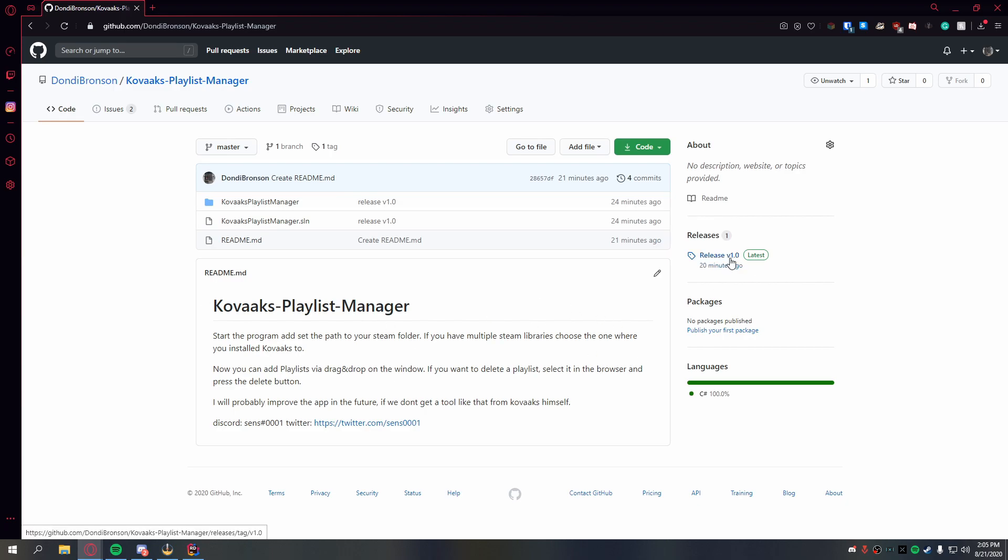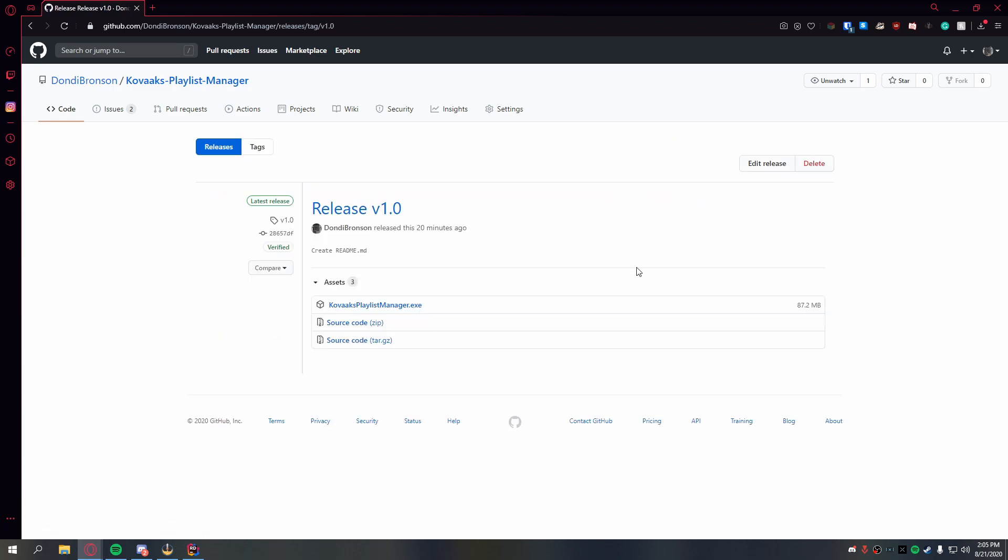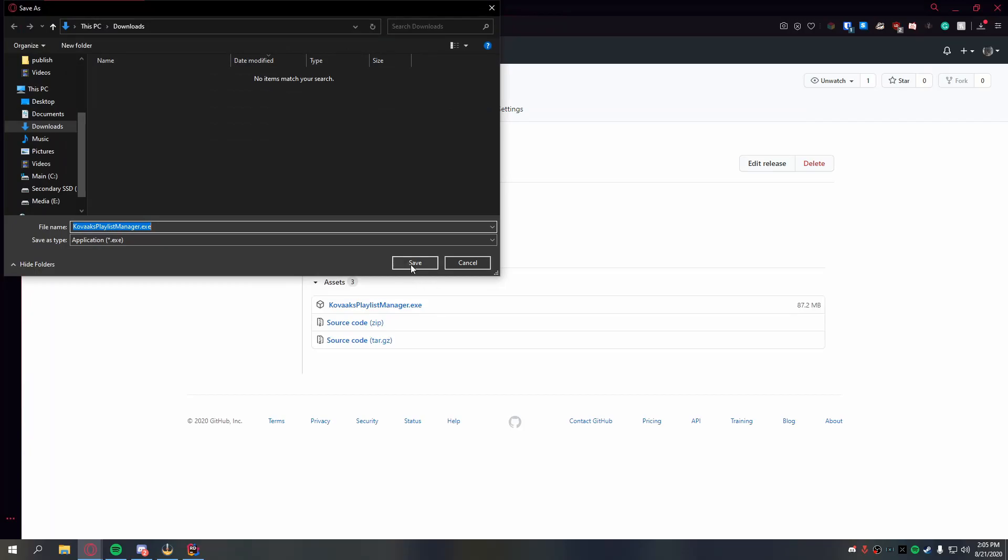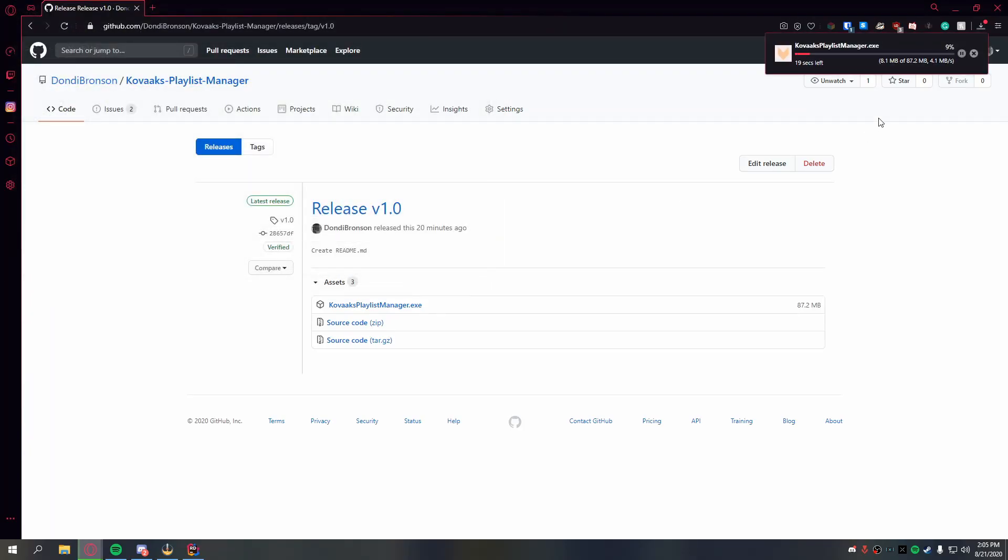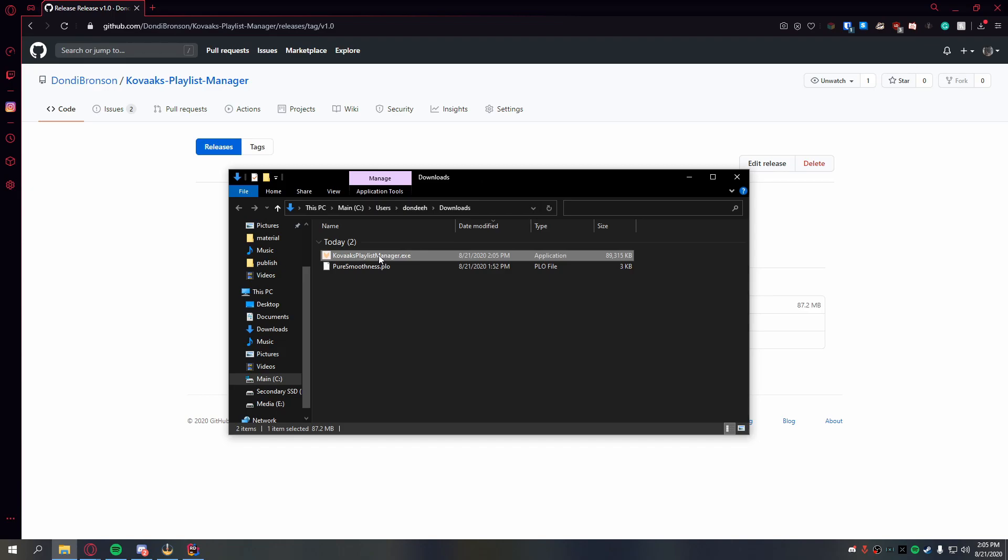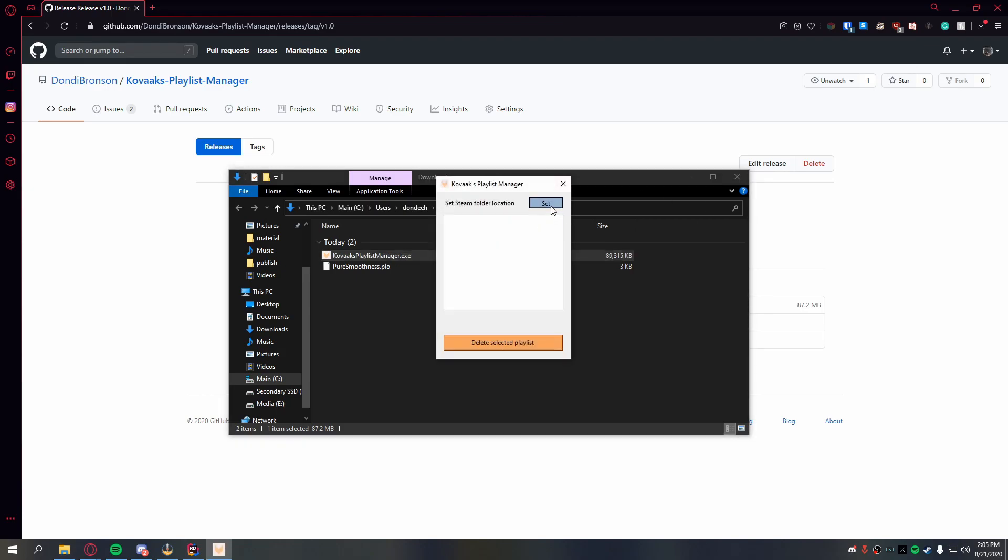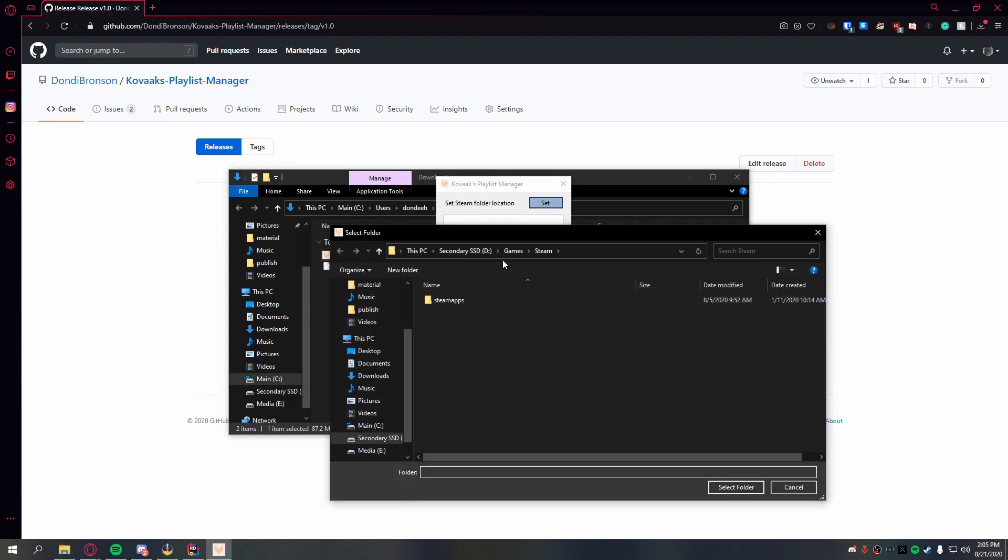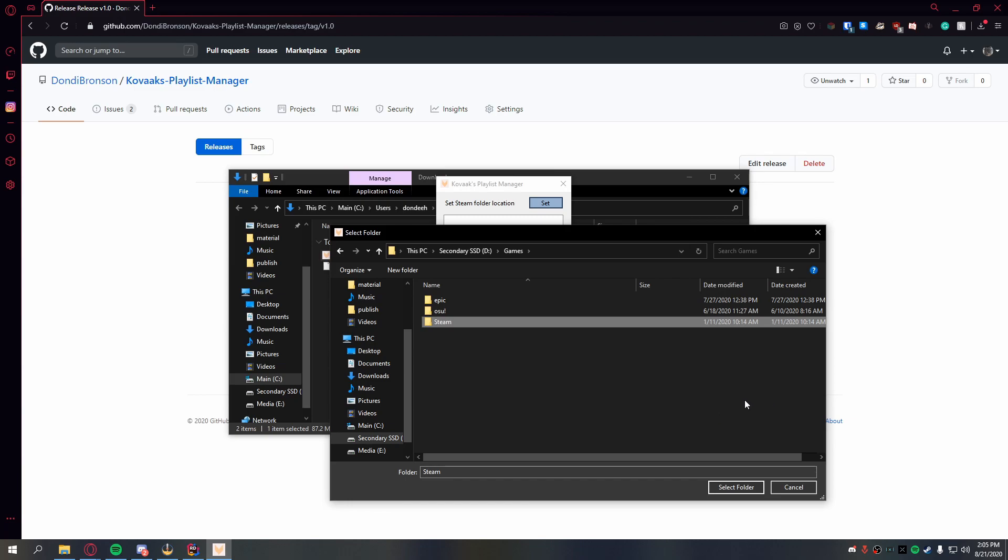Then you can go to the releases v1 and download the manager. Just save it. Then open it and select the Steam folder. Take care that it's actually the Steam folder.